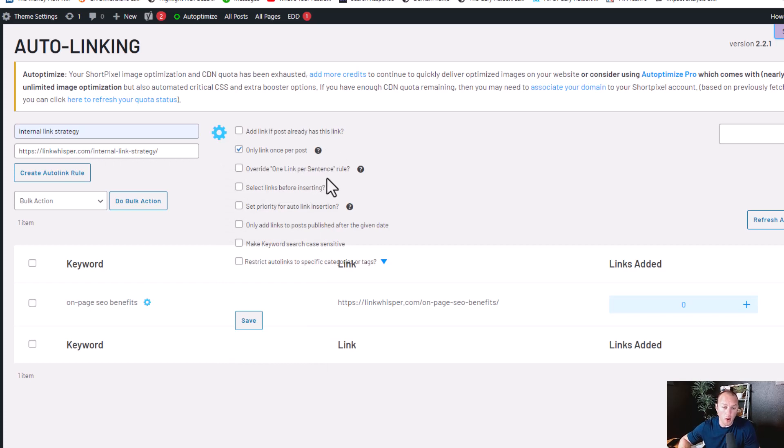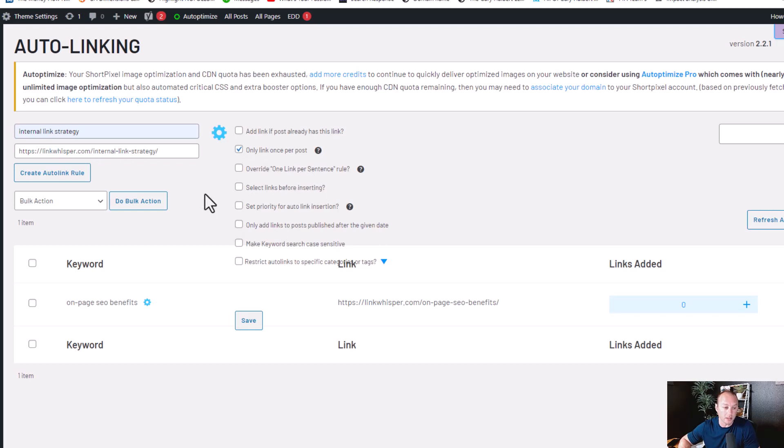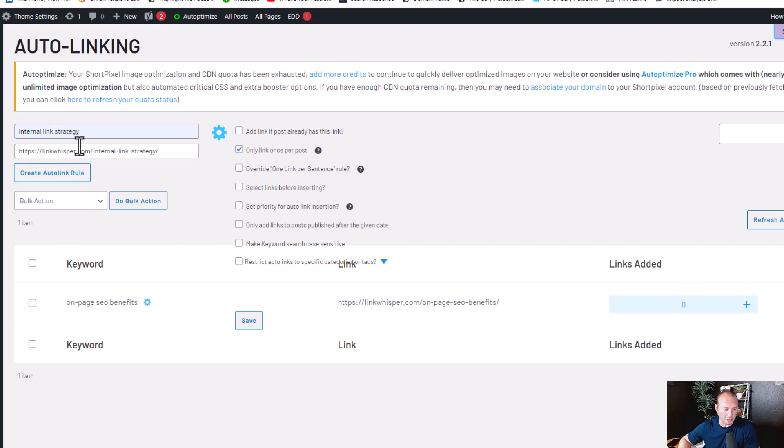Here you can override the one link per sentence rule. So you could have one sentence that has two links, like if you had two auto-links set up. Like if I had a sentence that said a good internal link strategy, which would link to this.